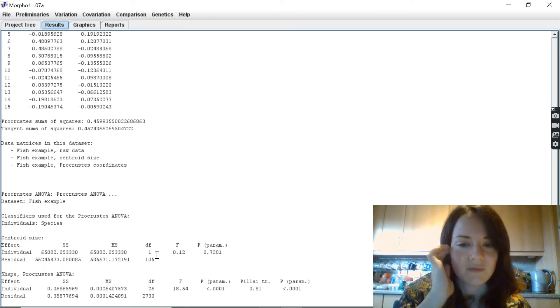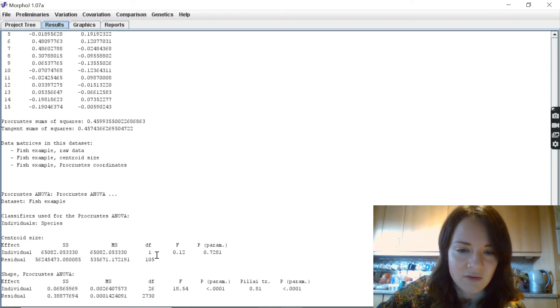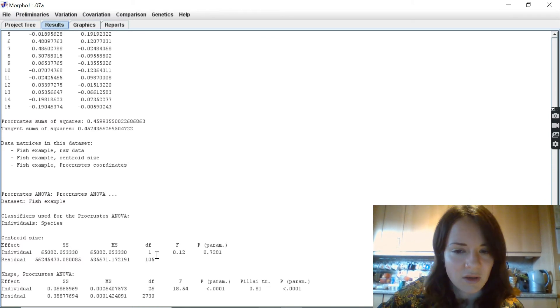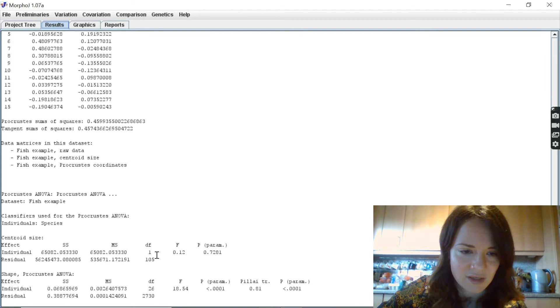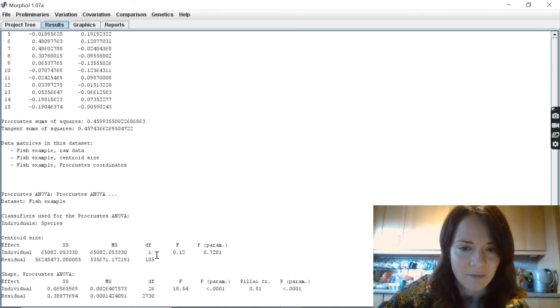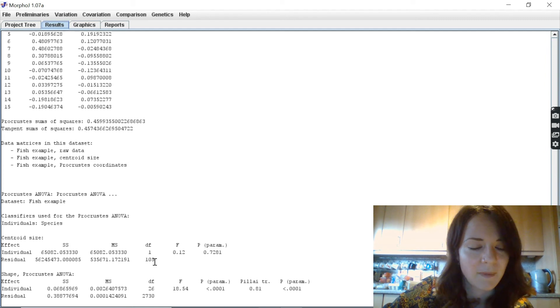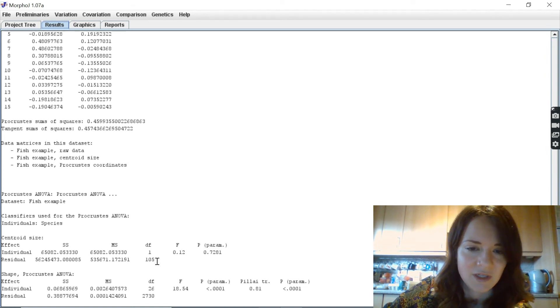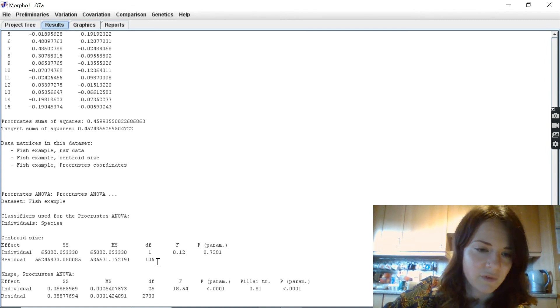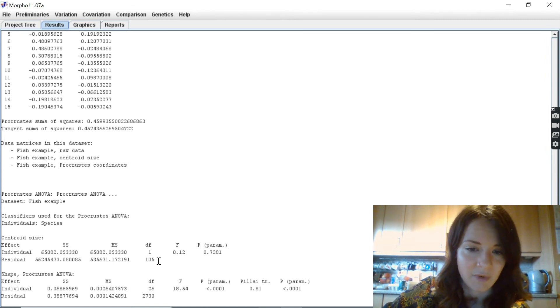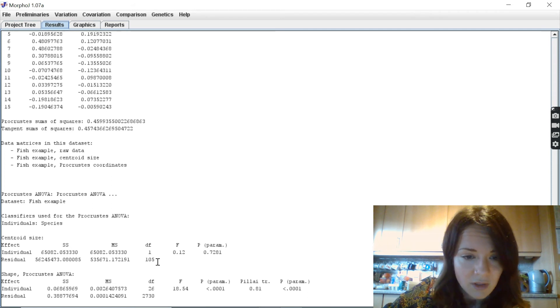The degrees of freedom basically represents the number of independent values that statistical analysis can estimate. The higher the degree of freedom, the larger the sample size, and the more power we have to reject the false null hypothesis and find a significant result.